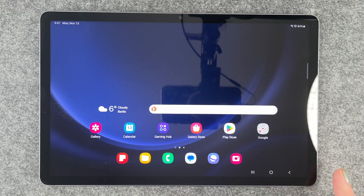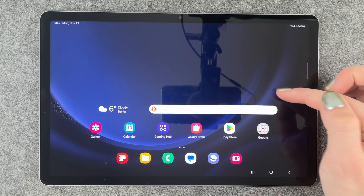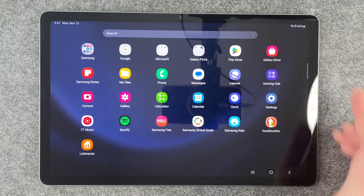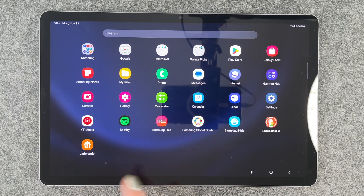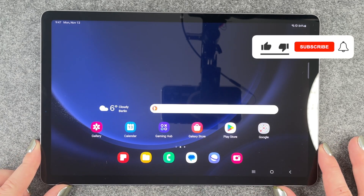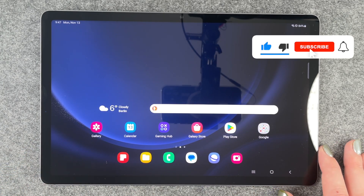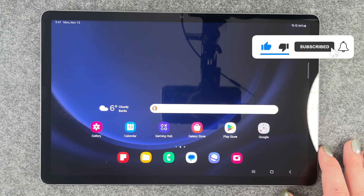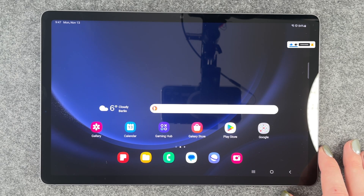It's installing now and we can open it through the button here, or we can go back to our home screen and find Lieferando in our menu. That's how you can download apps on your Galaxy Tab S9 FE. Hope you liked it and hope it helped — if so, thumbs up, you can subscribe, and I hope to see you next time, bye!